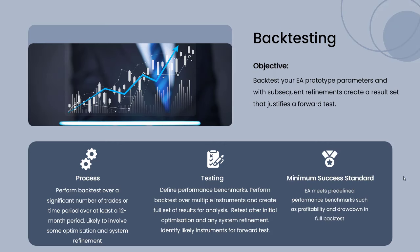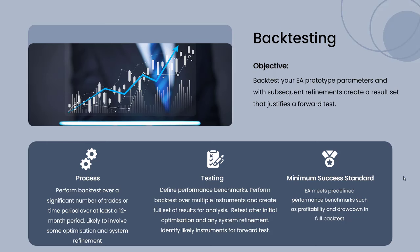We're going to do that based on performance benchmarks such as profitability and drawdown. That's the overall picture with backtesting. Let's get into the practical side of things. You've already got an EA, I would assume, that you've uploaded onto your MT5 platform.